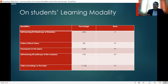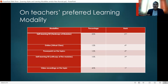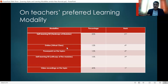This is probably because the majority of students in Cotabato State University barely have access to internet connection. On the other hand, the teacher respondents' preferred learning modality — identified from the same list as the students' — was video recordings on the topic, ranked first. Ranked second was the self-learning kit hard copy of modules, and ranked third was the soft copy of modules. The online virtual class and PowerPoint on the topics had equal rank, both at 12%, ranked fourth among teacher respondents.